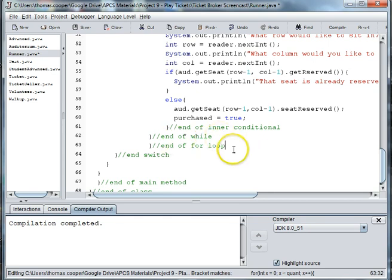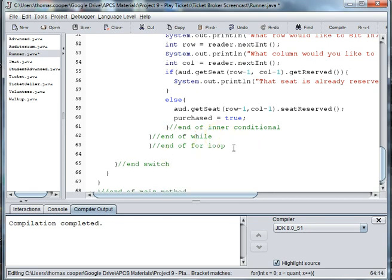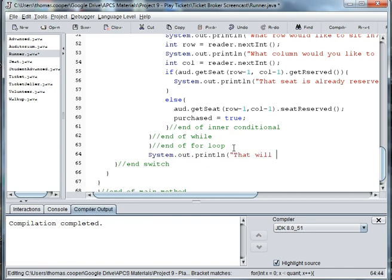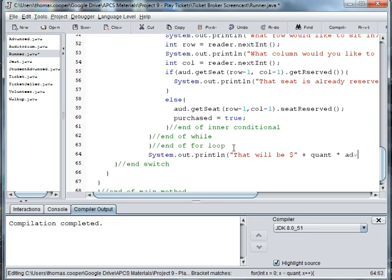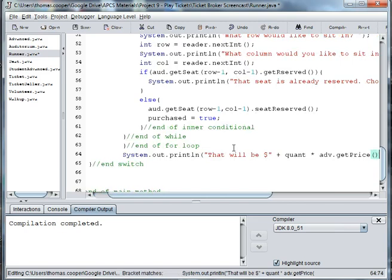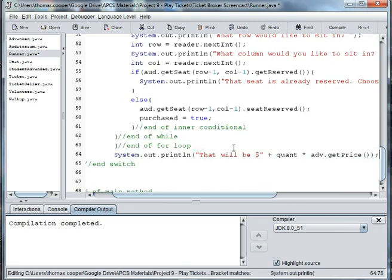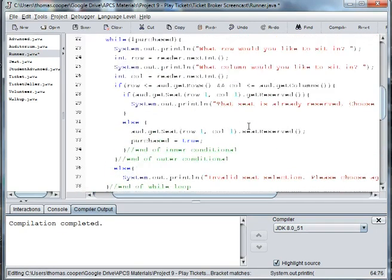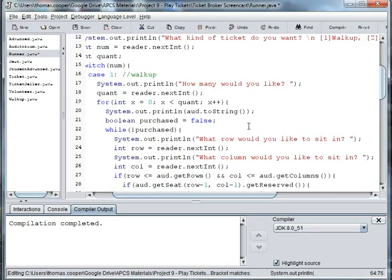And after the for loop we want to say system.out.println that will be so many dollars plus the quantity times an advanced ticket. We need to get the price of the advanced ticket.